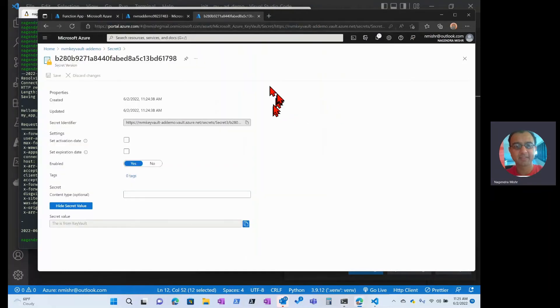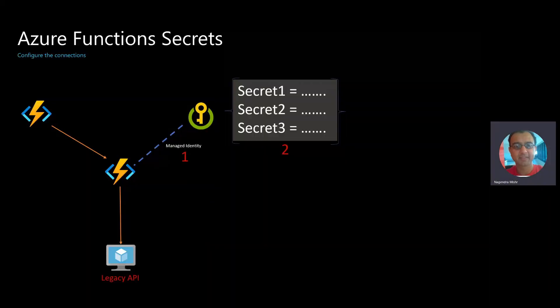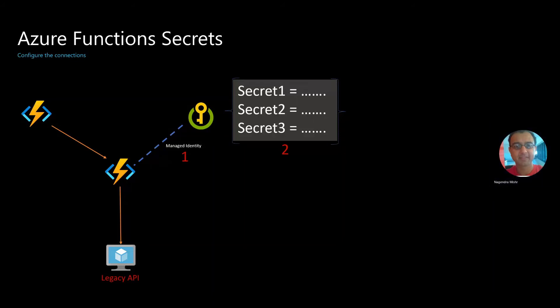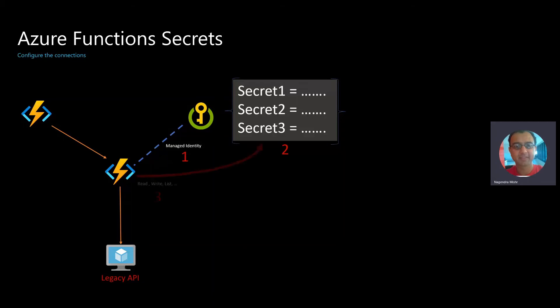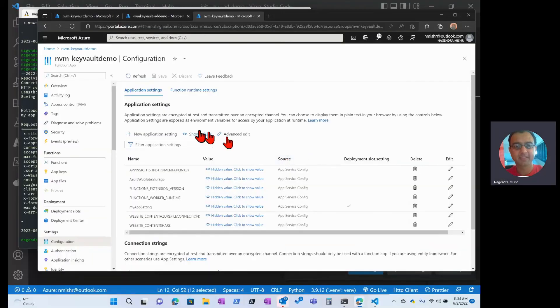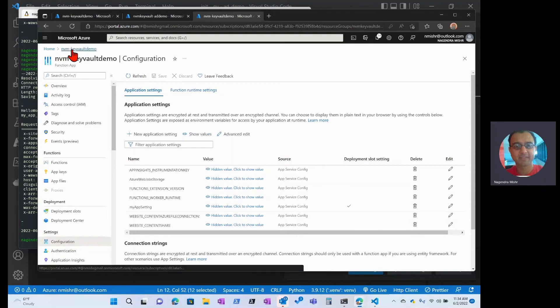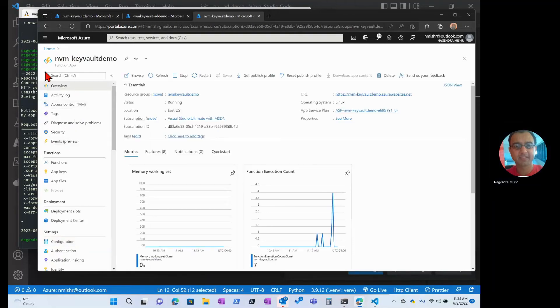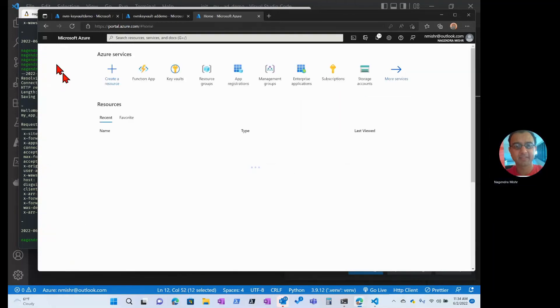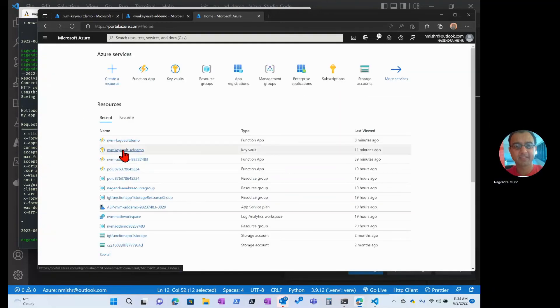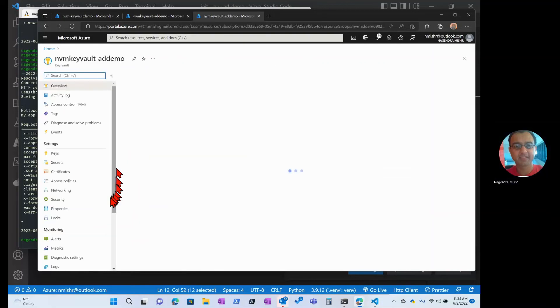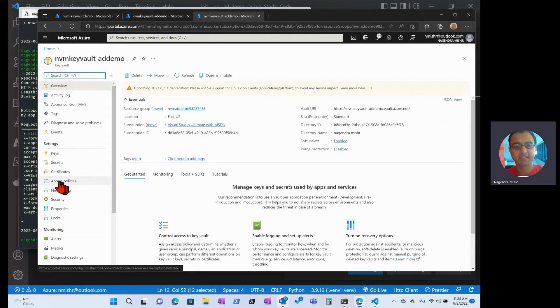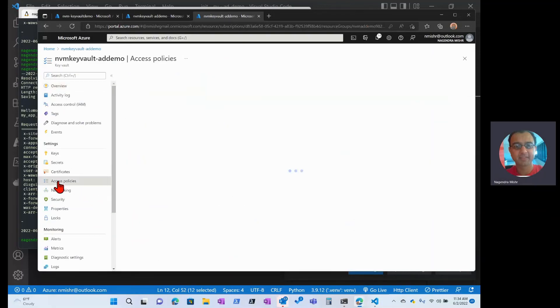Instead of saying this is the value from settings, it'll say this is from Key Vault. Let's go grant my function access, read access and list access to that secret to the vault. Okay. Let's go set that up. So here, what we're going to do is we're going to go to the Key Vault.